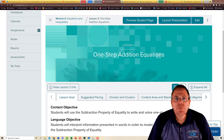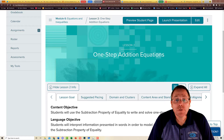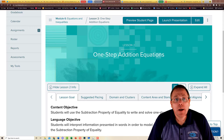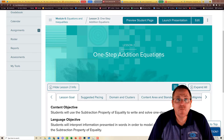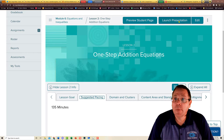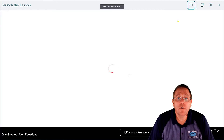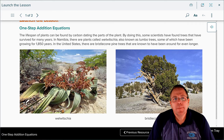Chapter six lesson two gets into a part of math I really enjoy: solving equations. Today we're going to look at one-step addition equations. The content objective says students will use the subtraction property of equality to write and solve one-step equations. The pacing guide says this is going to be a long lesson, so buckle up.